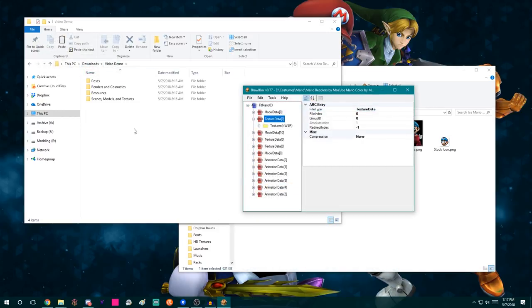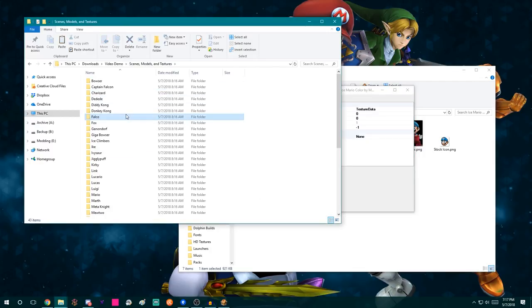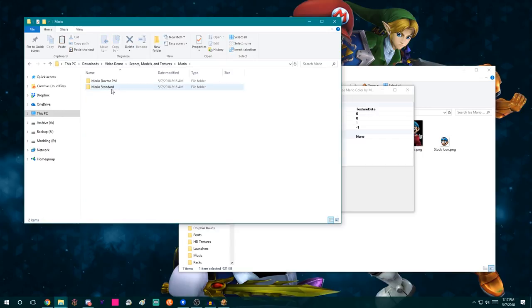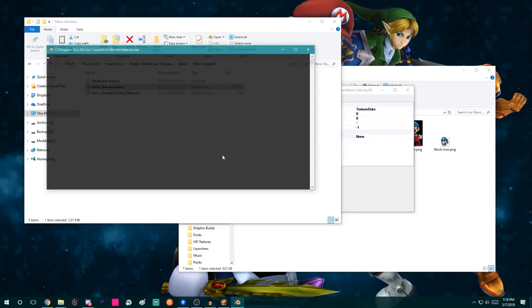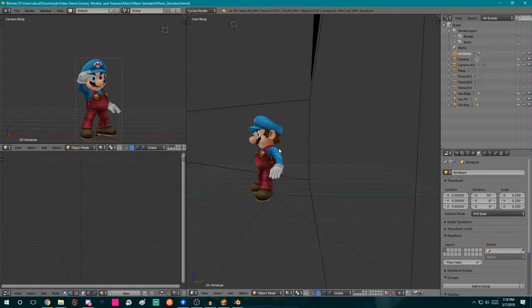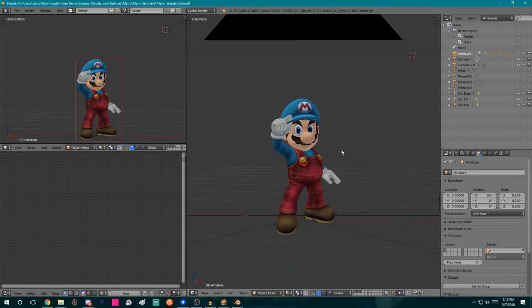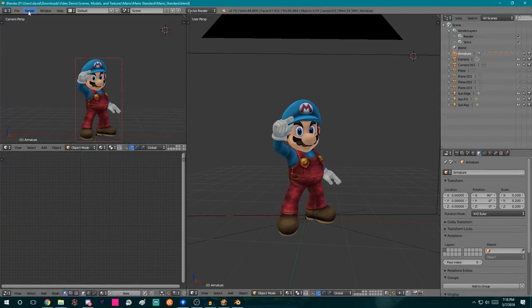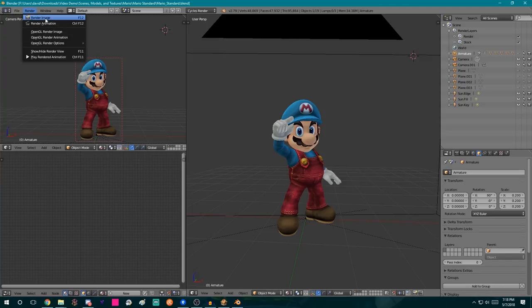I've basically replaced all of Mario's textures with these new ones before I even opened any files yet. So now under Scenes, Models, and Textures, I'm going to go to Mario Standard and open this .blend file. This also assumes you've installed Blender and GIMP already — I might make a video on that, but for now I'll assume you have those installed.